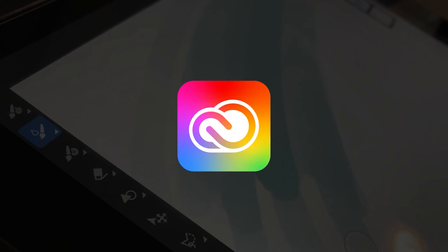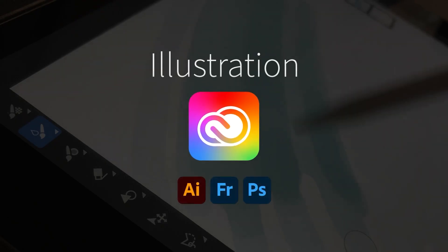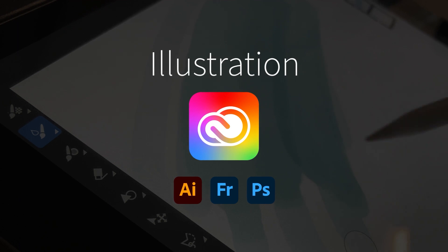Adobe has many apps to help you create the best illustrations and animations possible. I'm going to explain all of them and how they work together in a creative workflow. Let's start with the illustration apps.